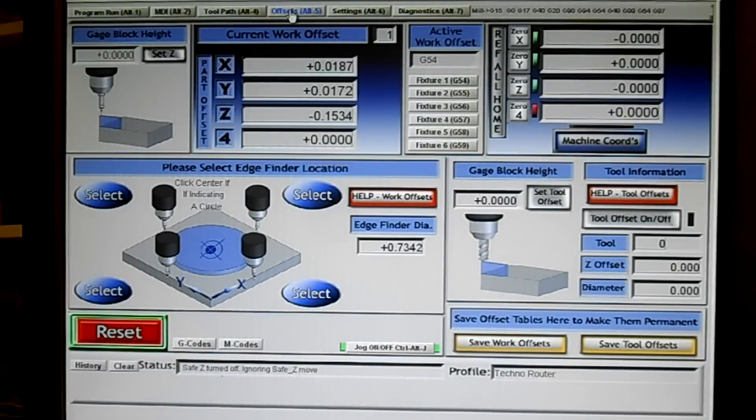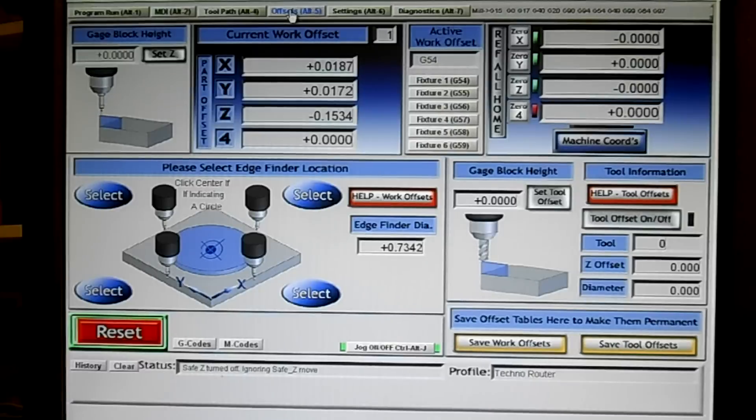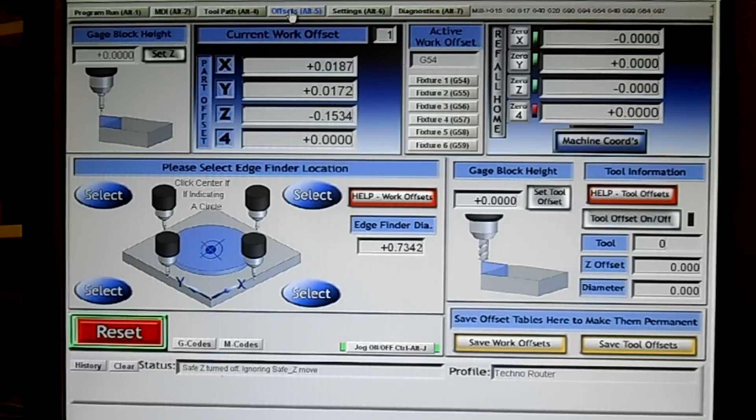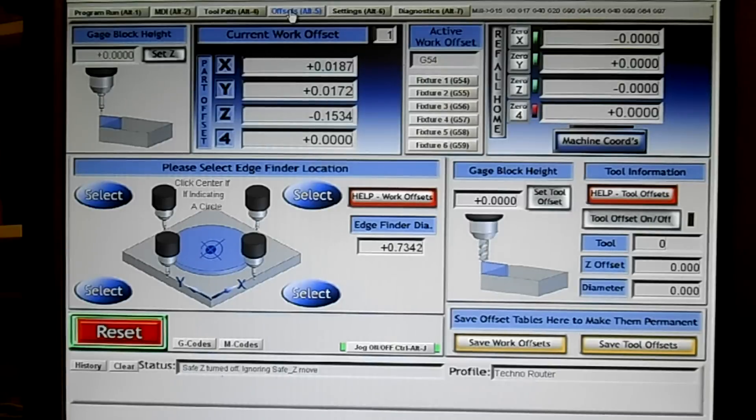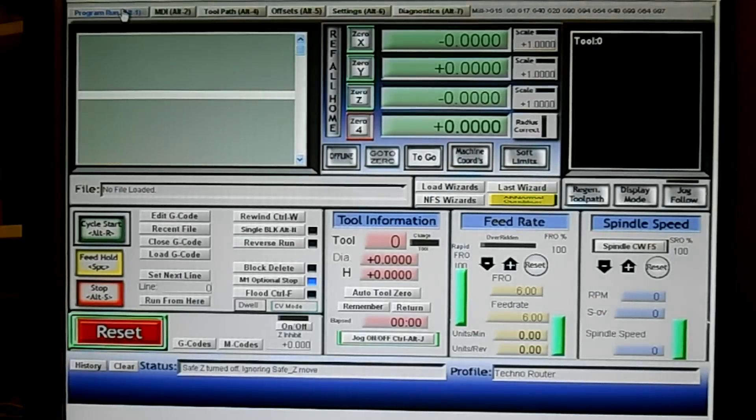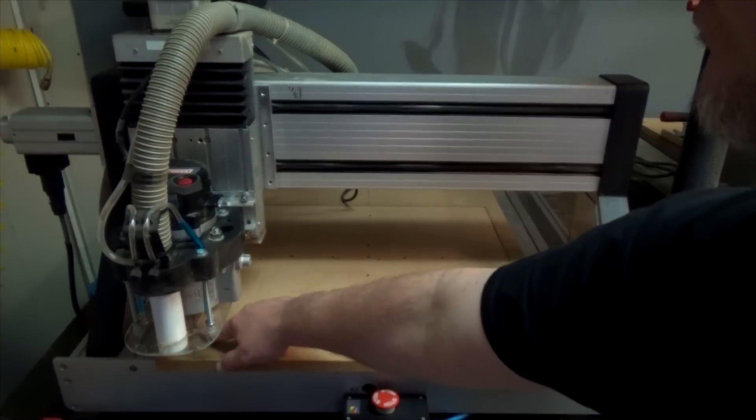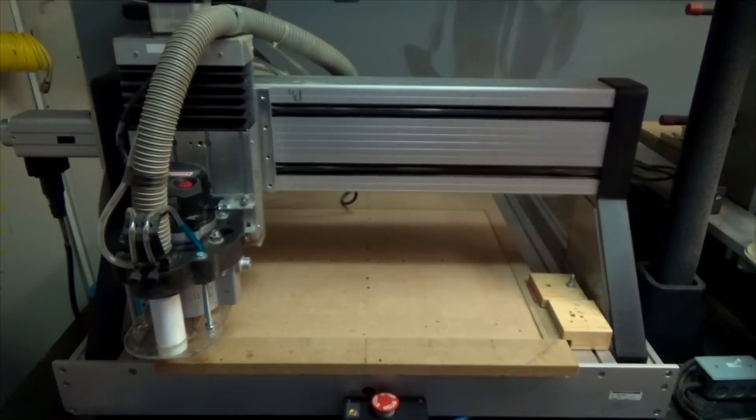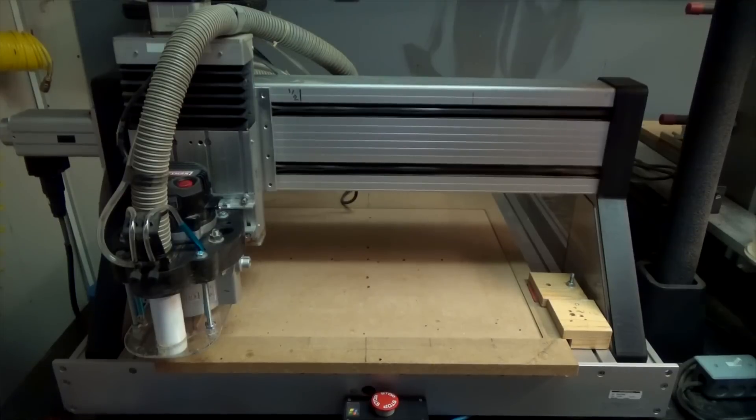Generally we work in what's called G54. And when you're in G54, that means that's the default. So if we were to zero our bit right here in the corner at our home switches, that's G54. Hopefully it'll make sense in just a minute.